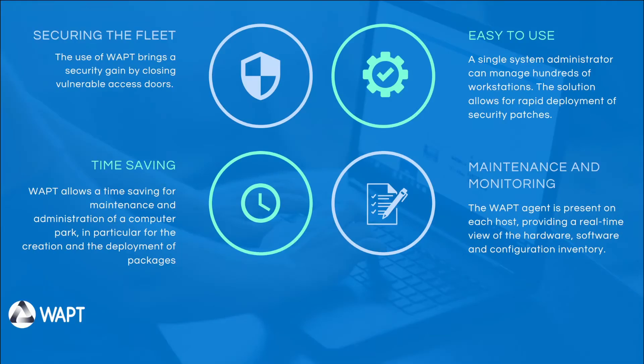In terms of the main benefits of WAPT, it will allow you to secure your computer block by managing the installation of software and Windows updates remotely and silently through the console, and have complete maintenance and monitoring in real-time thanks to the hardware and software inventory feedback from the WAPT agent. The console is easy to use and you can easily take control of the deployment of your IT assets and save time in your daily management.